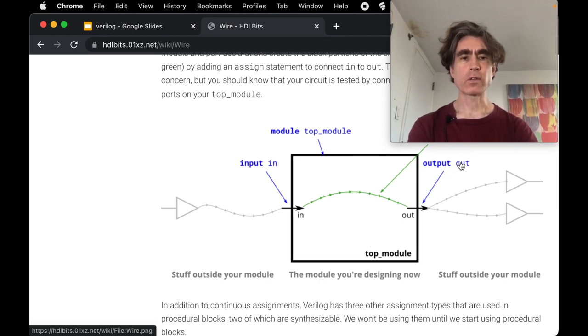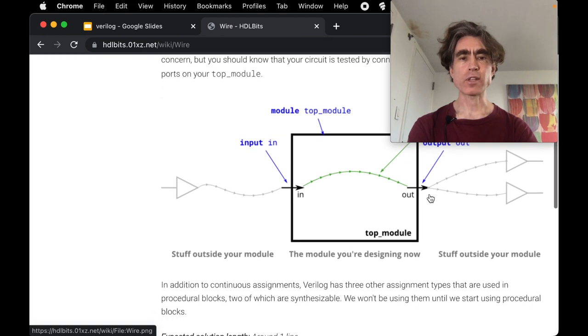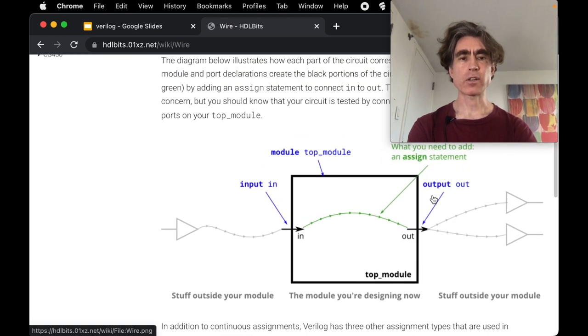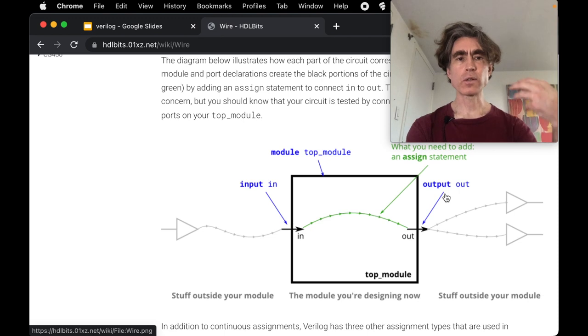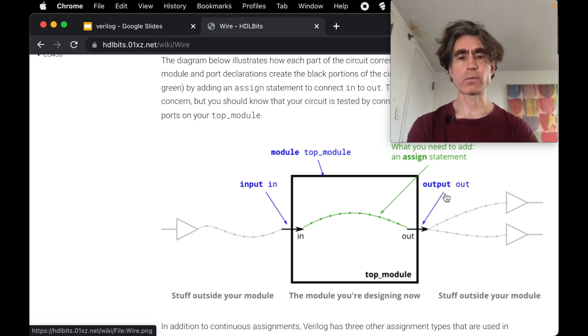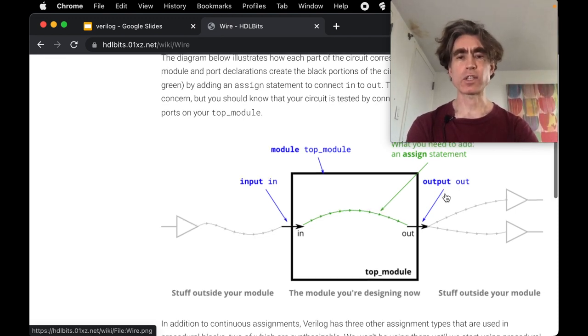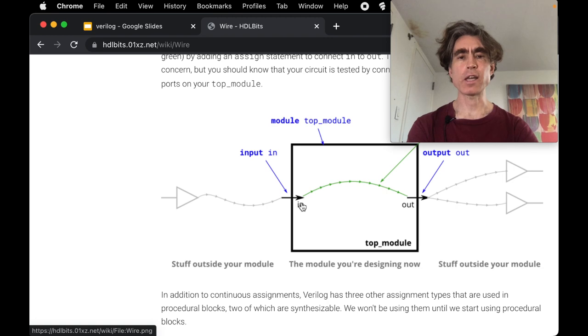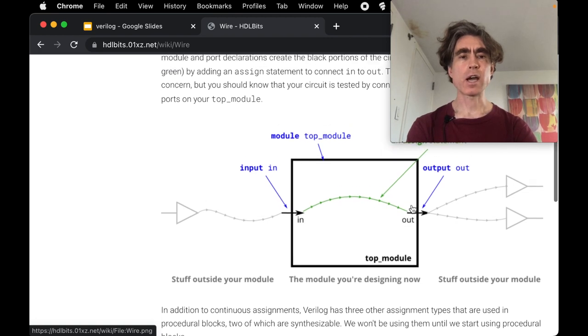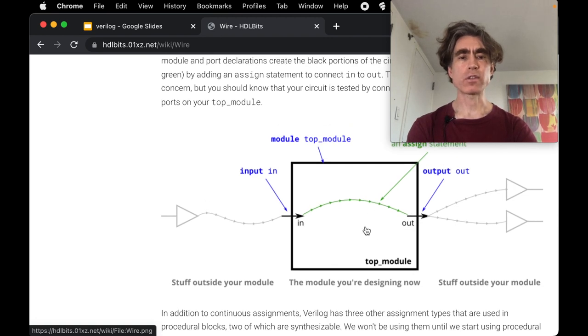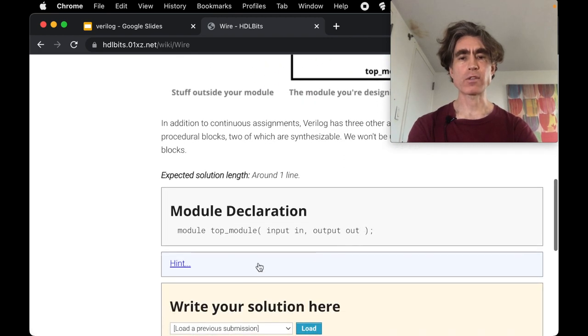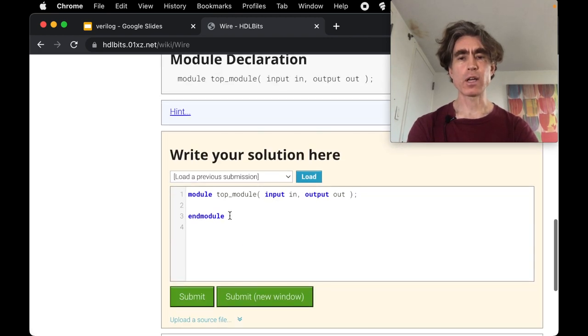The thing on the left in the assign is the thing that is receiving the signal and the thing on the right is the thing that's giving the signal. So here the in is giving the signal, it's going to be on the right, and the out is receiving the signal, it's going to be on the left. So here's our module.